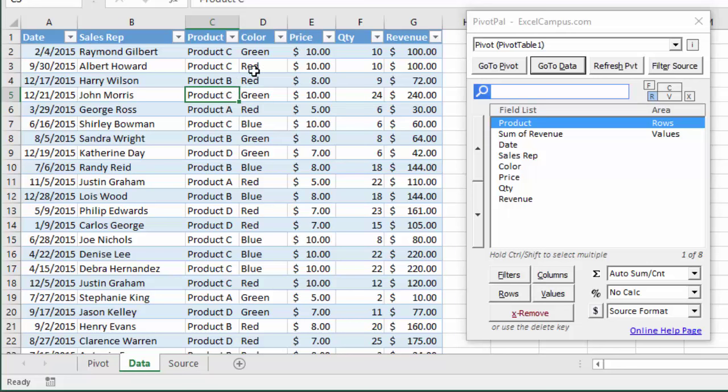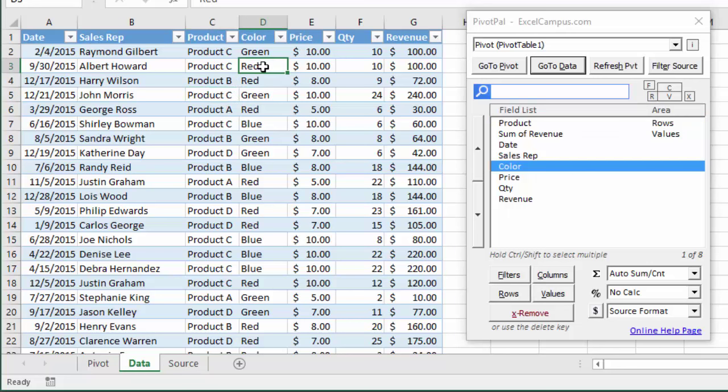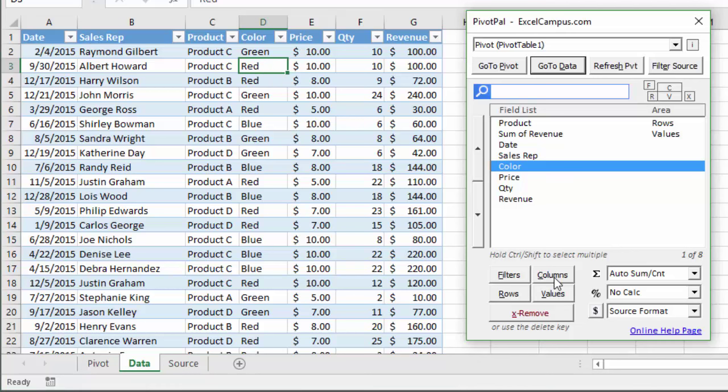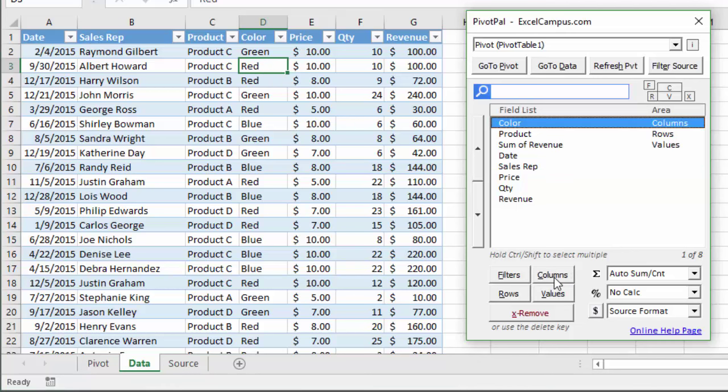So if we wanted to add this color field to the pivot table, I'm just going to select a cell there that will automatically select it in my field list, and then I'm just going to click the columns button to add that to the columns area of my pivot table.